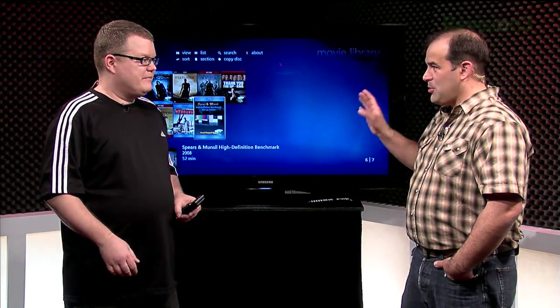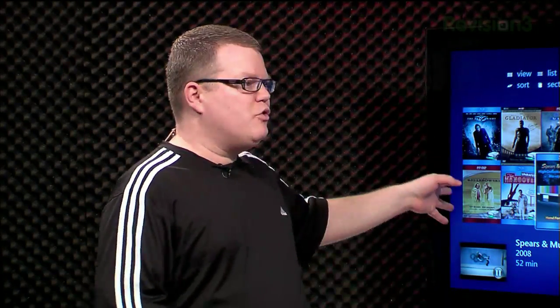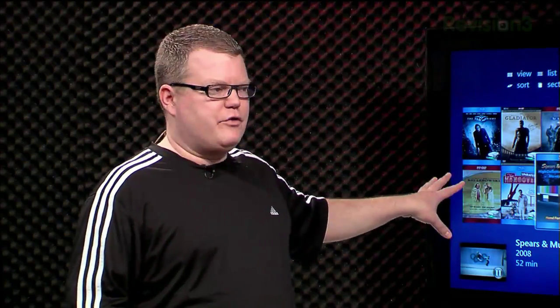My Movies even deals with multi-disc sets really well. It knows when you drop a disc in that it's part of a multi-disc set. You could have one jewel case representation on the screen and it could access any of those four discs — it'll say, which of the four discs do you want to look at? Kind of thing.